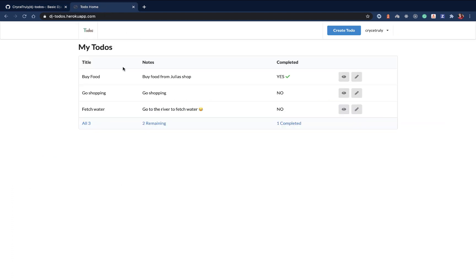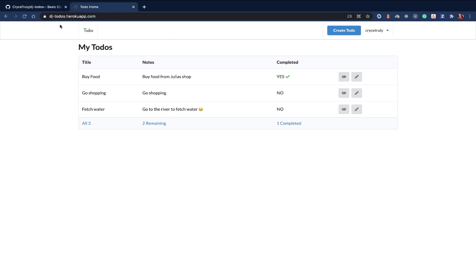For the project we're going to be building, this is the deployed application in Heroku. Of course, I'm going to be showing you how to deploy it. Heroku gives us a simple way to test out our application, which is cool. Here I'm logged in, we're going to be doing a simple to-do app.